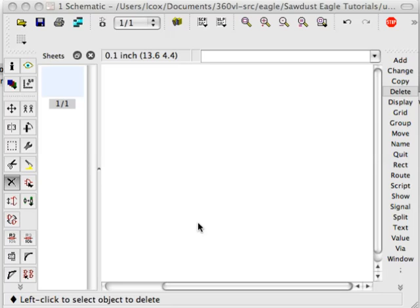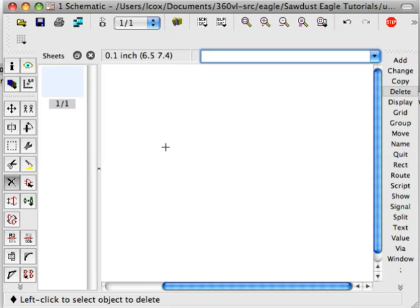Hi, this is Landon Cox, and I'm with the Sawdust website, and this is the second in a series of Eagle CAD schematic tutorials for new users. These tutorials are designed to help new users over certain humps with the user interface at Eagle, which is not always easy to understand or use.